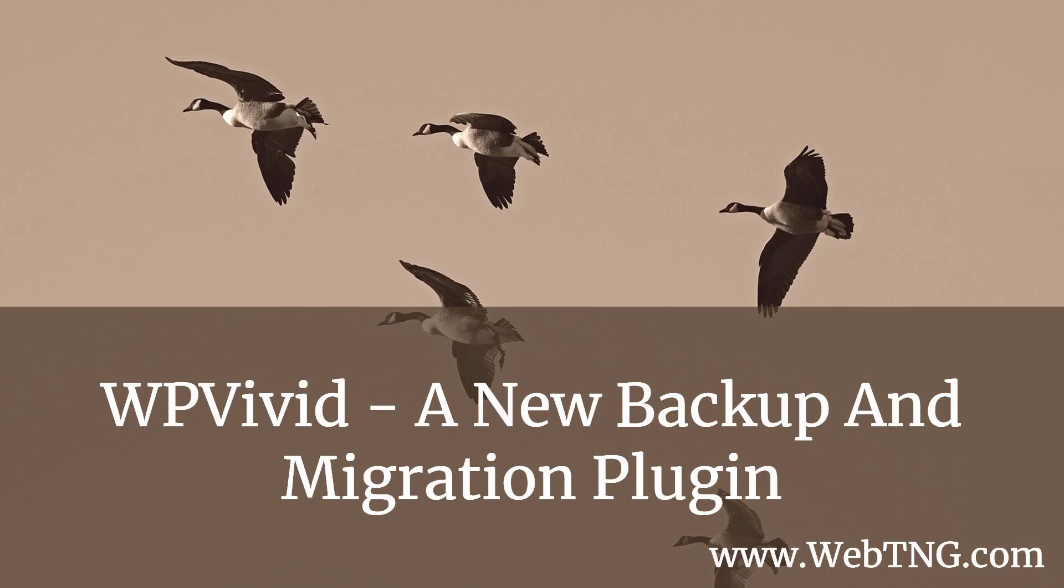The Updraft Plus and All-in-One WP Migration both work well. However, one of the things that makes WP Vivid stand apart from those is that the migration is included in the free version of the plugin.